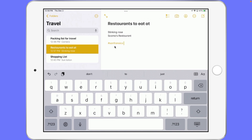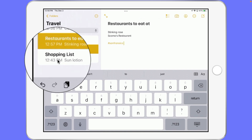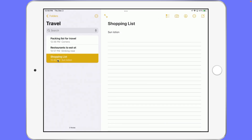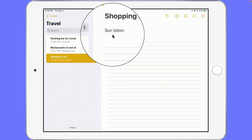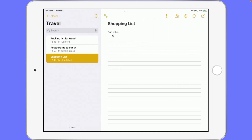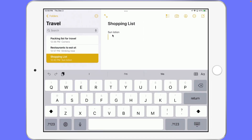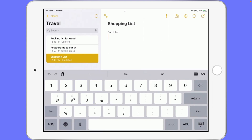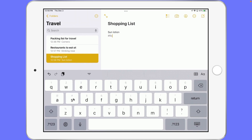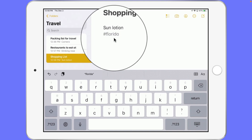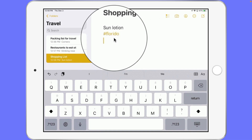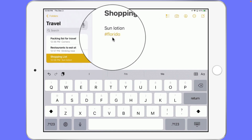If I wanted to add another tag to this I could do that as well — just hit the pound sign and then start typing. But let's go over to my shopping list here. I'm going to tag this one. This shopping list for sun lotion is for Florida — let's say I was going to Florida as well. So I tap in here, go to the pound sign, and type in Florida. What I do is hit the space bar or hit return — this time I'm going to hit return and you're going to see it change to a different color. It is now tagged.